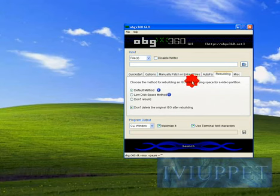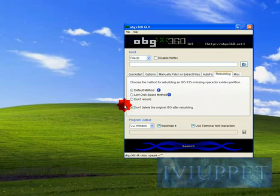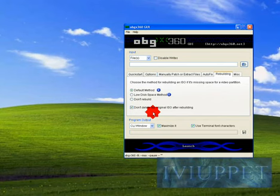Rebuilding makes the ISO smaller than what it started with. I don't like deleting the original ISO. I like keeping the original ISO and the stealth just because I'm like that.